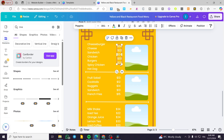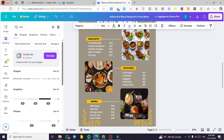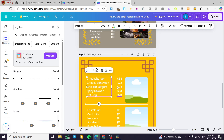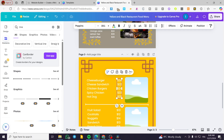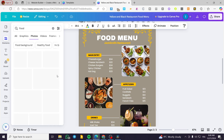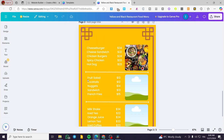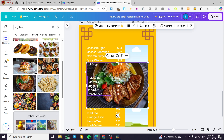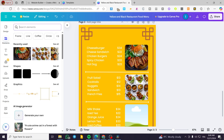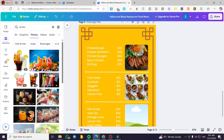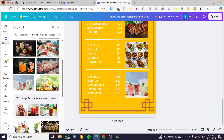Here we have one, two, three, four, five items on one side and one, two, three, four, five, six on the other — we have something extra there. These are set up now. What I'm going to do is add some pictures — type in 'Food' and get photos from here. For example, we'll put this photo here for the main entries, and for the drinks section we'll select a drink photo and put it in here.